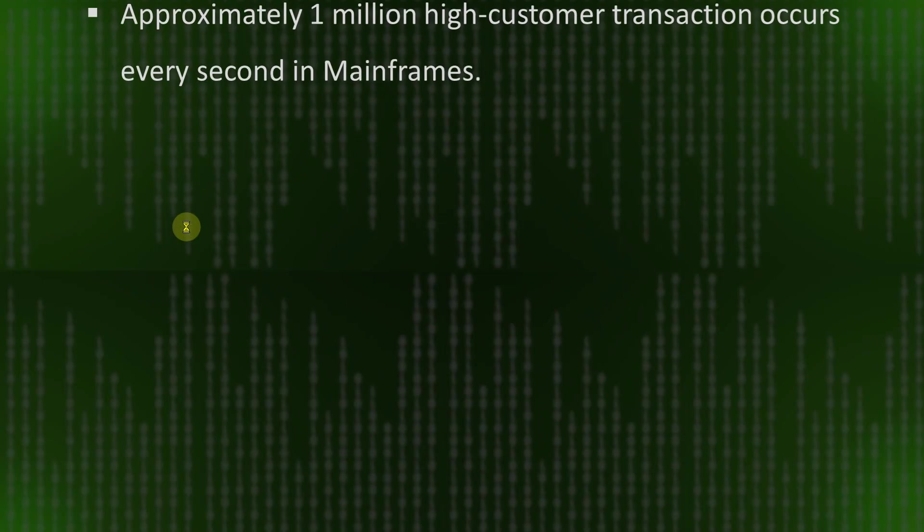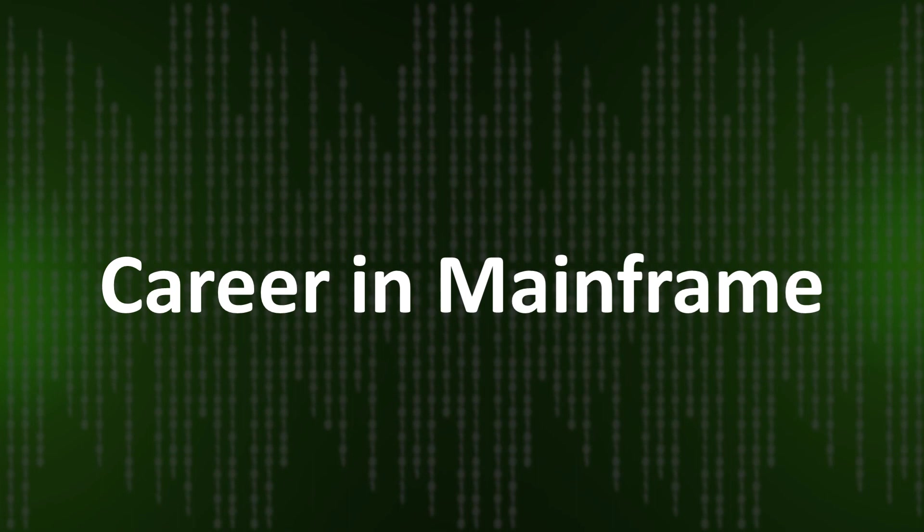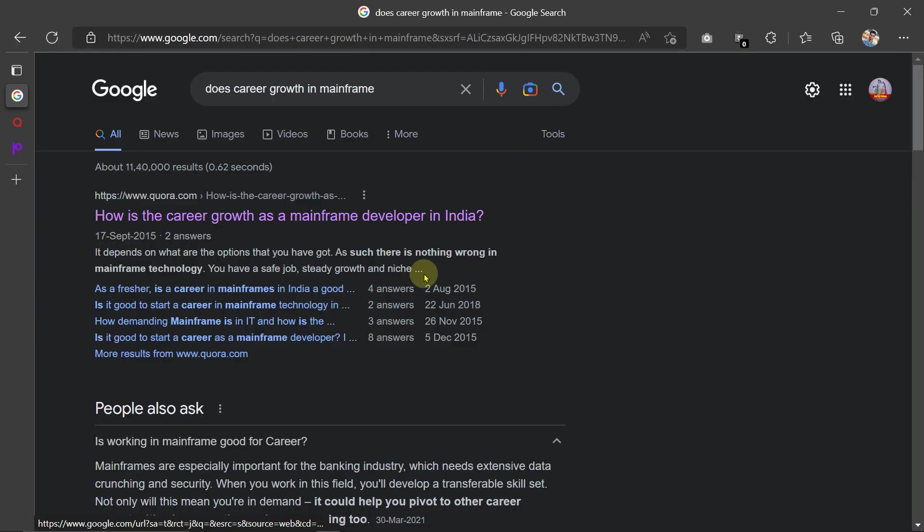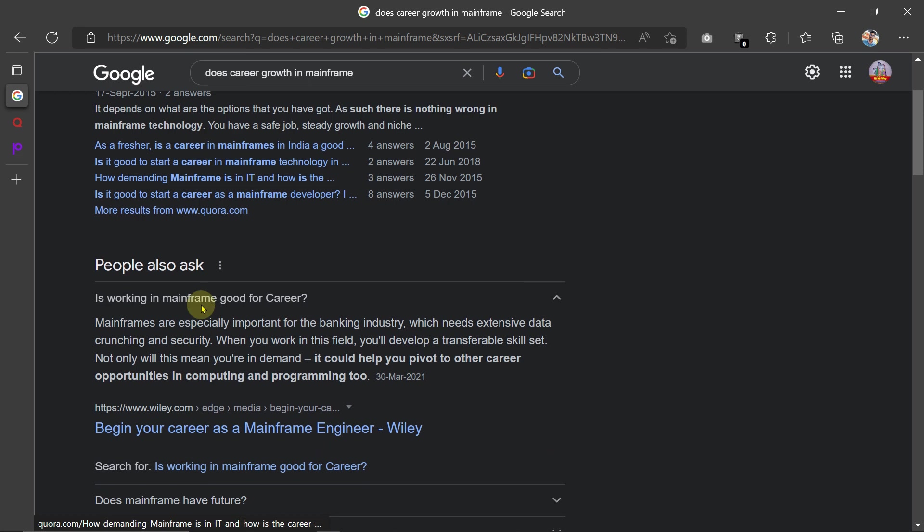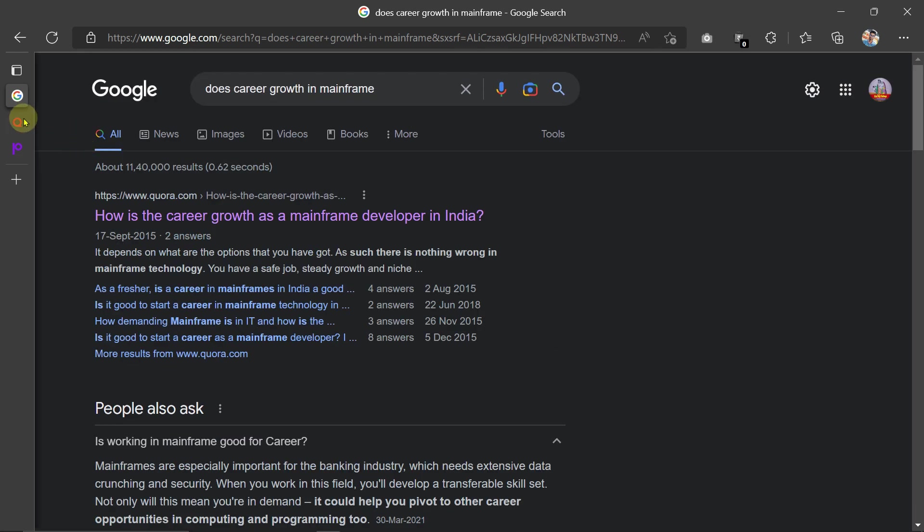Now let's see the career in mainframe—what will be the career role as well as career growth in mainframe. So let's Google and see what results we are getting. Here I did the Google search for career growth in mainframe.